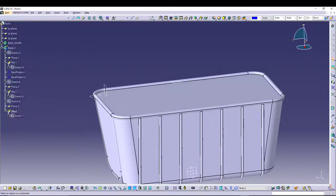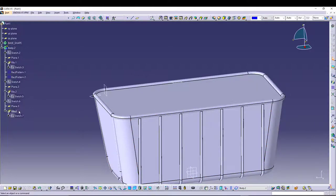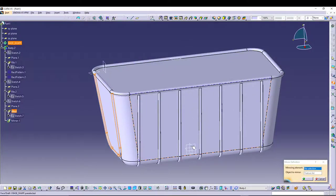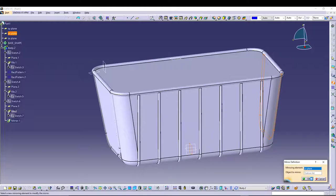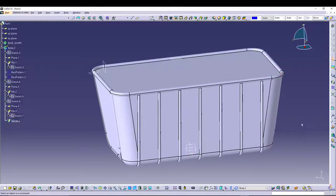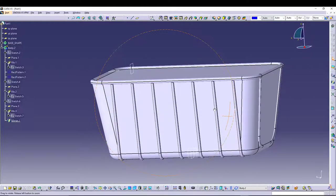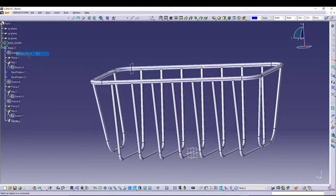We can mirror it to the other side — select Rib 3, go for mirror, select the YZ plane, press OK. We have it on the other side as well.